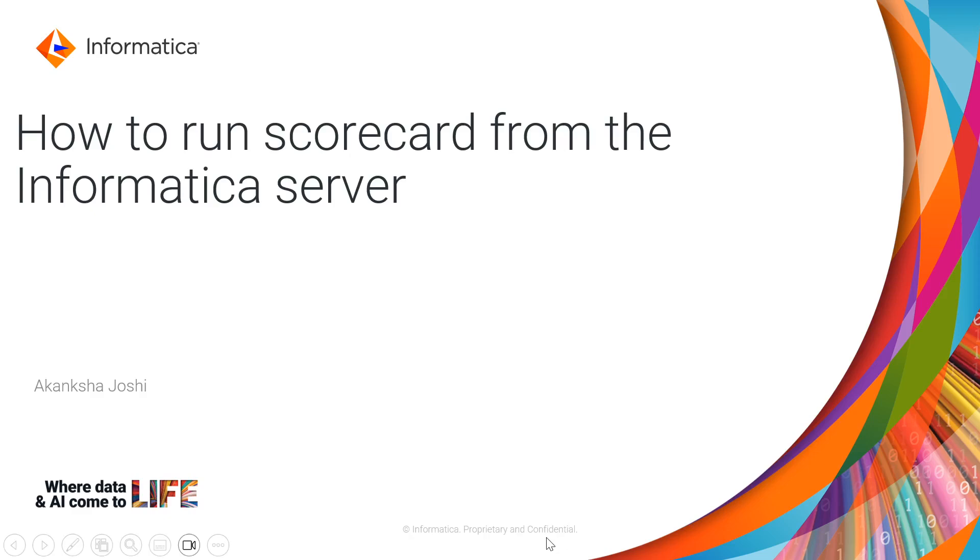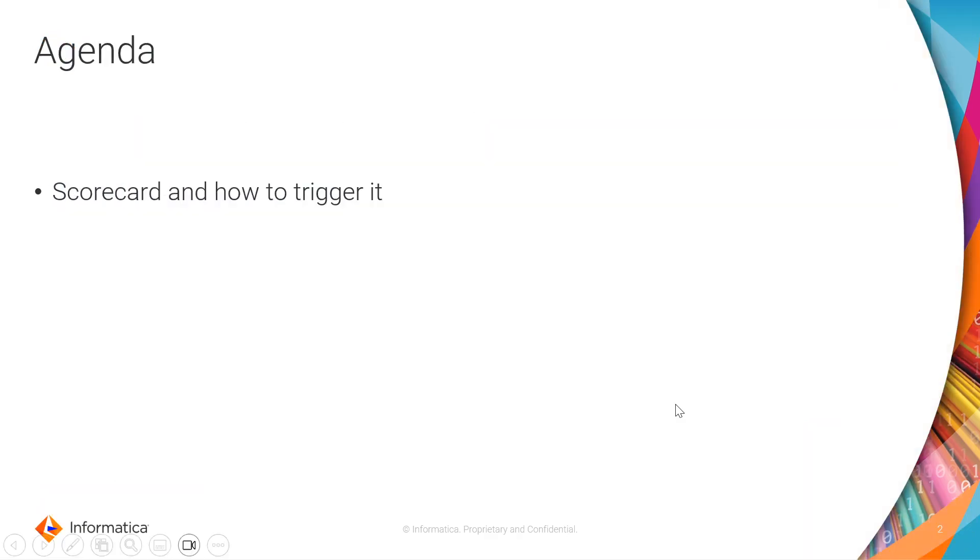Hello everyone, welcome to Informatica customer support videos. In this video we will be covering how to trigger the scorecards from the Informatica server. The agenda of this video will be a brief overview on what the scorecard is and what we can do to trigger the scorecards.